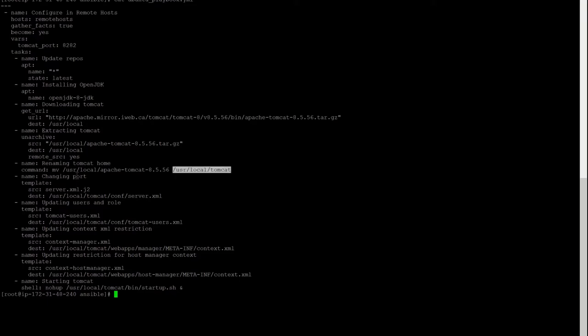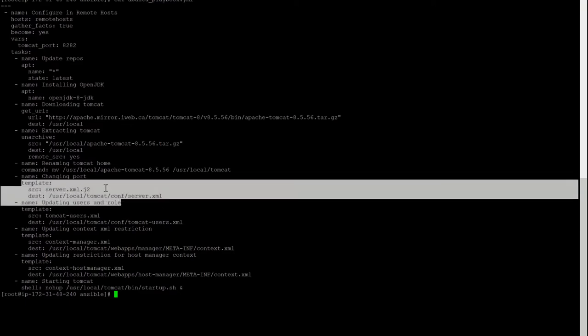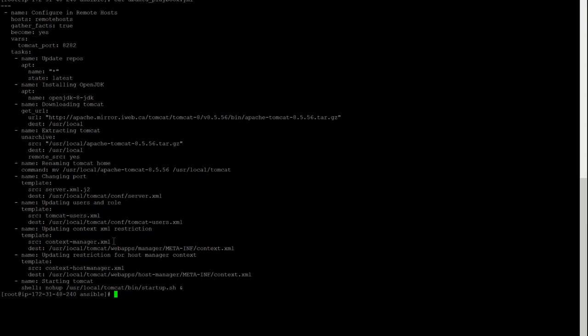Now changing the port. If we don't change the port, that is also okay — if you need Tomcat to run by default on 8080 it's fine. But if your application needs Tomcat to work on a different port number, I have shown here how you can change the port. We have used the template module — it is a Jinja2 template. Let me show you this server.xml.j2 file.